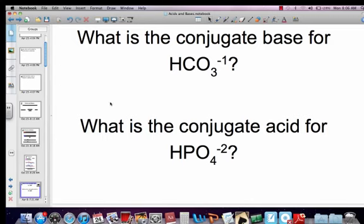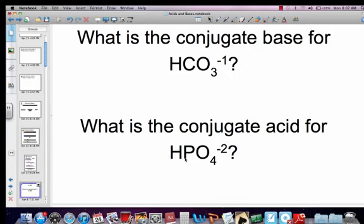What is the conjugate base for hydrogen carbonate, or bicarbonate? If we're asking for the conjugate base, then this is behaving as an acid — it's going to give off its hydrogen. So the conjugate base would be carbonate, CO3-2. What is the conjugate acid for HPO4, or hydrogen phosphate? If we're asking for the conjugate acid, then this is behaving as a base. Bases accept protons, so the conjugate acid for HPO4 is H2PO4-1. We'll practice more of those tomorrow.